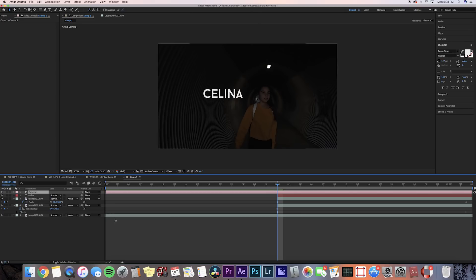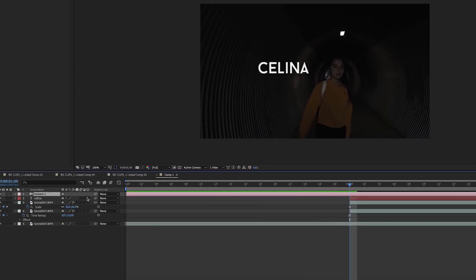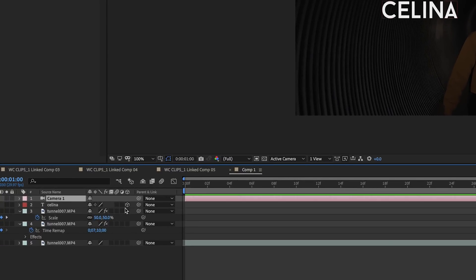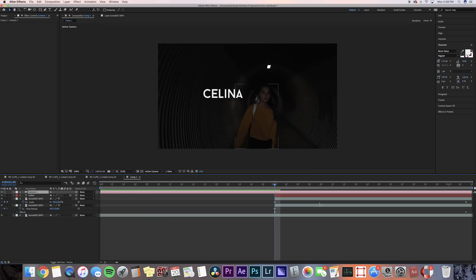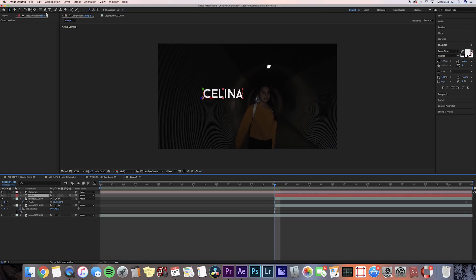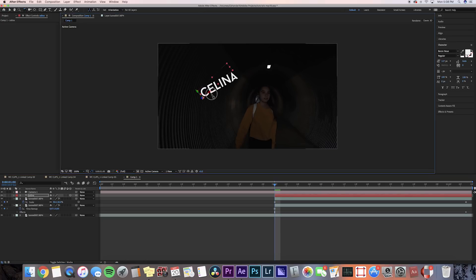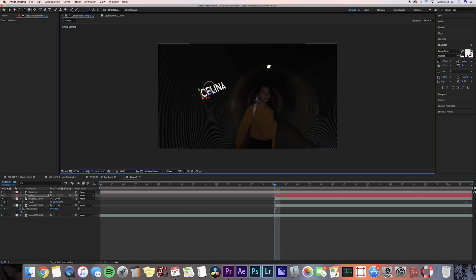Right now what we're trying to do with this is kind of animate the text to feel like it's slapped on our clip. Turn on the 3D camera effect on our text layer. So if it doesn't show up here, we can press toggle switches and modes, and then we can press that little cube. This turns on the camera. Now we can adjust the X, Y, and Z axis on the text layer.